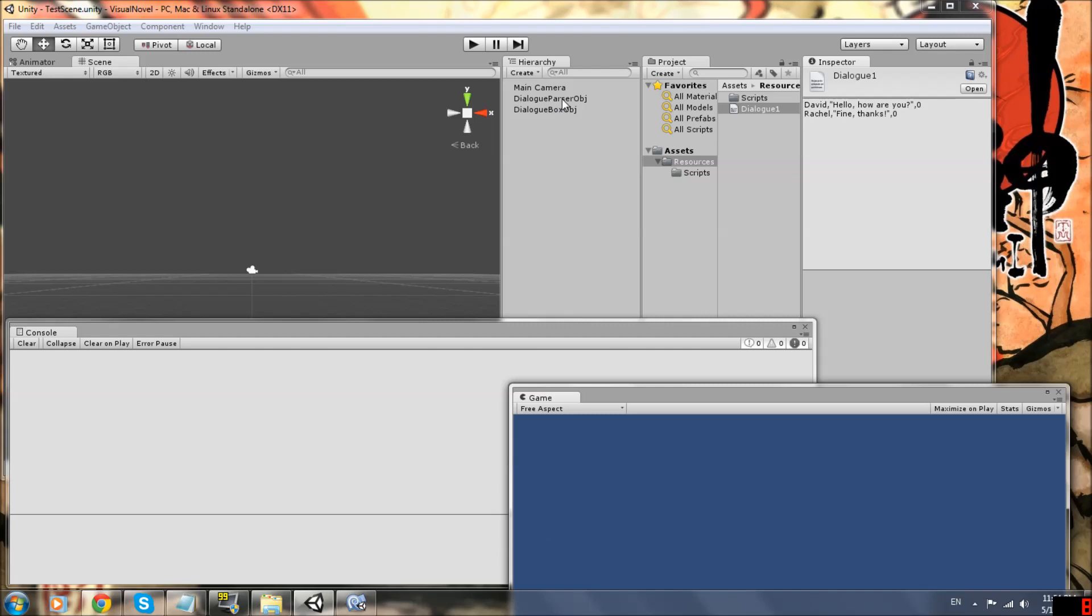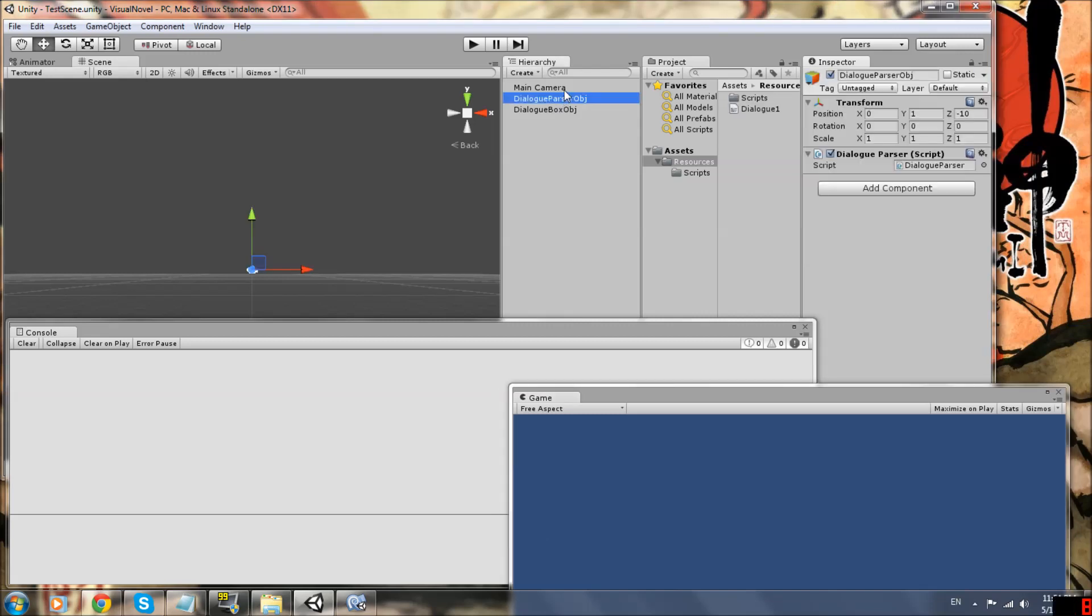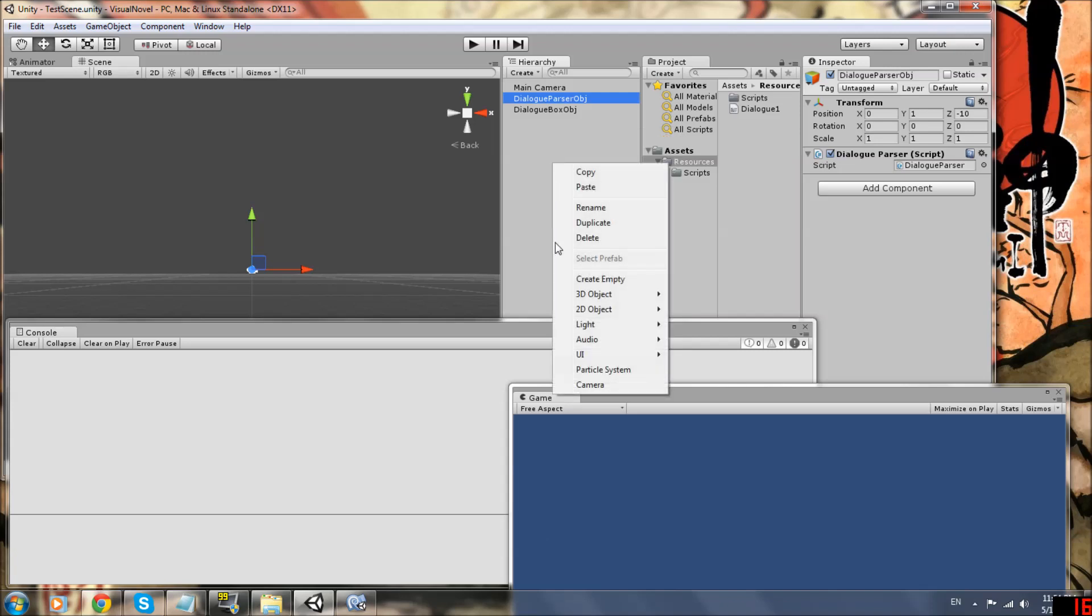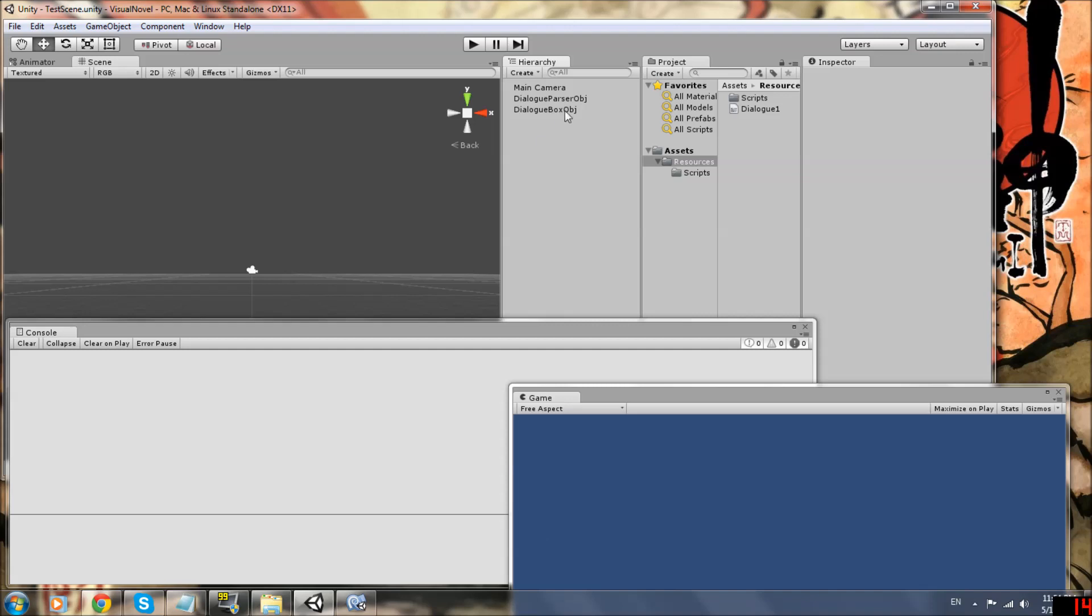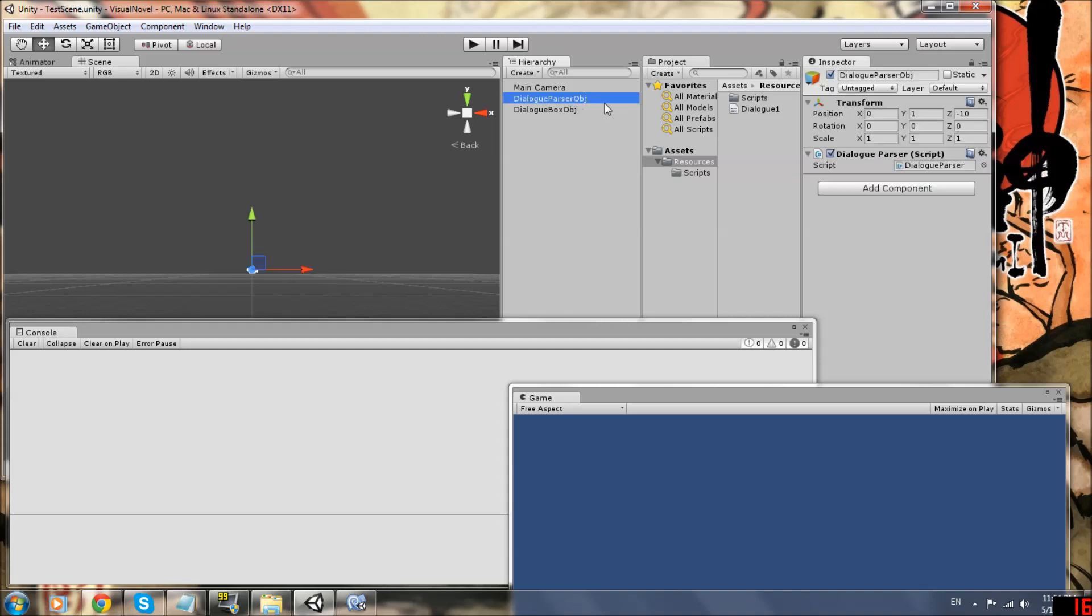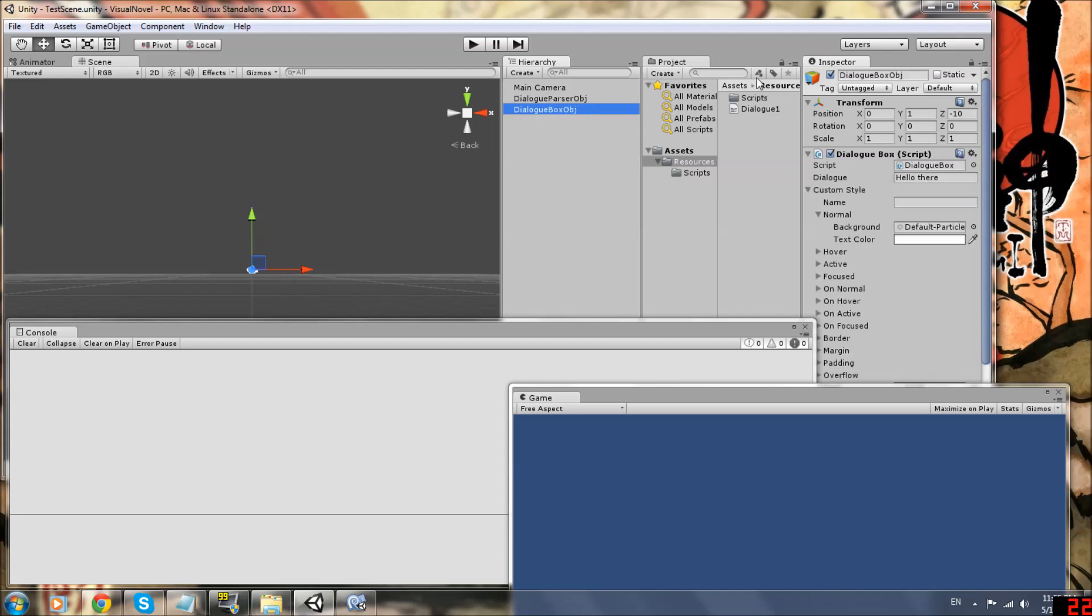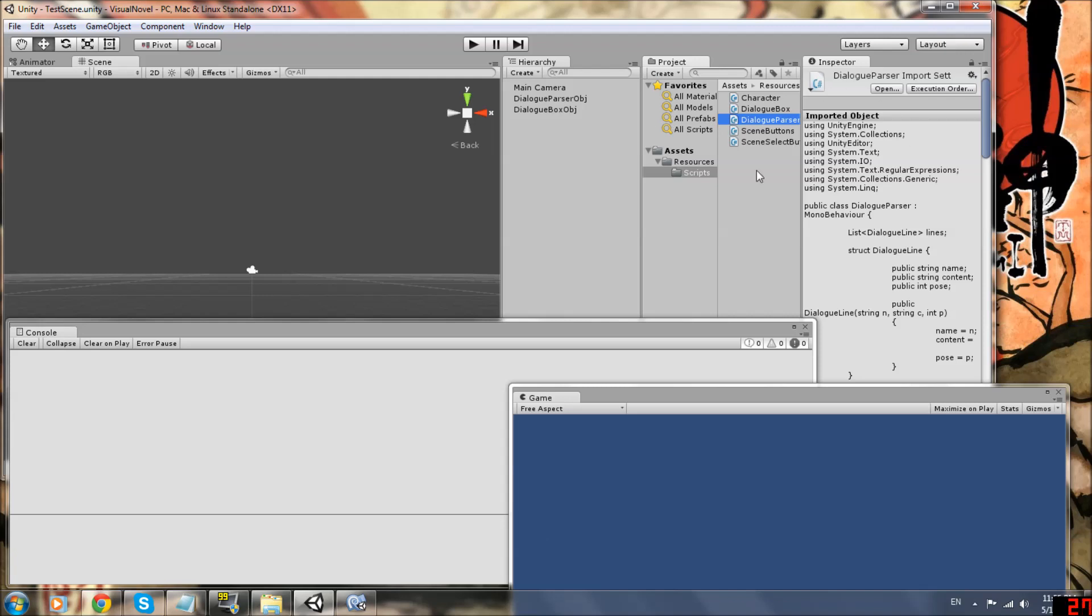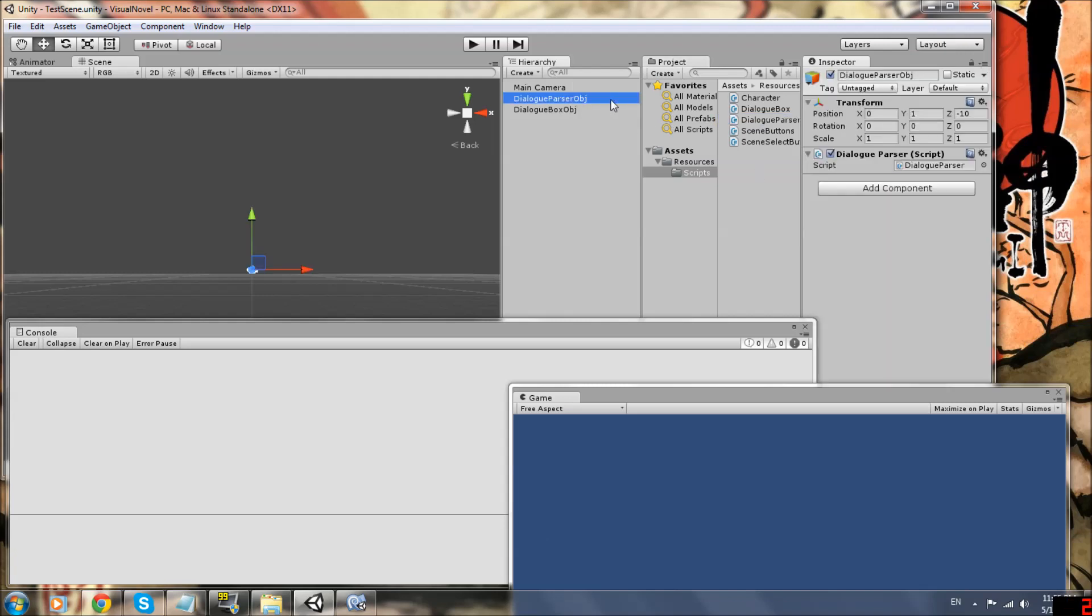First go to your hierarchy and we're going to make two objects. So right click and create an empty object and then right click and create another empty object and name one of them dialogue parser object or just OBJ is fine and dialogue box object. So name your two empty objects. Don't worry about what mine looks like right now.